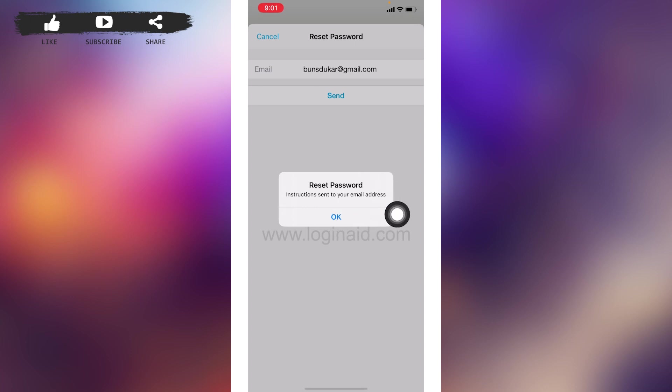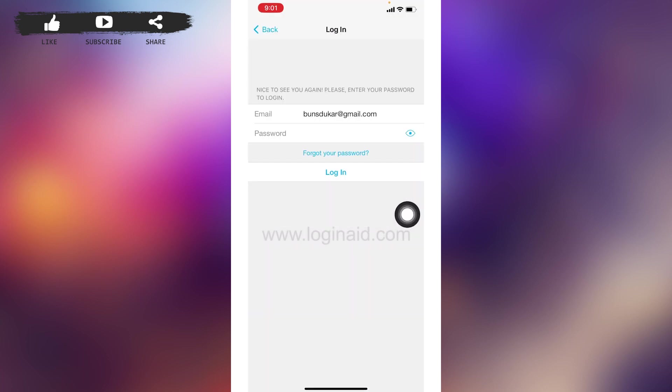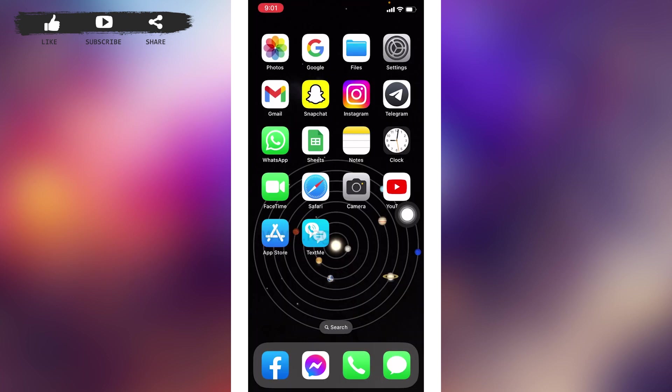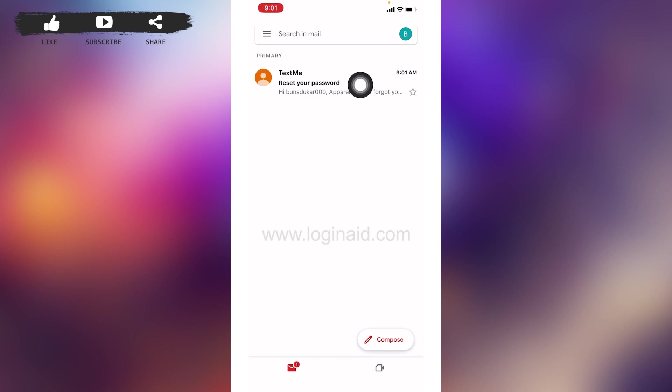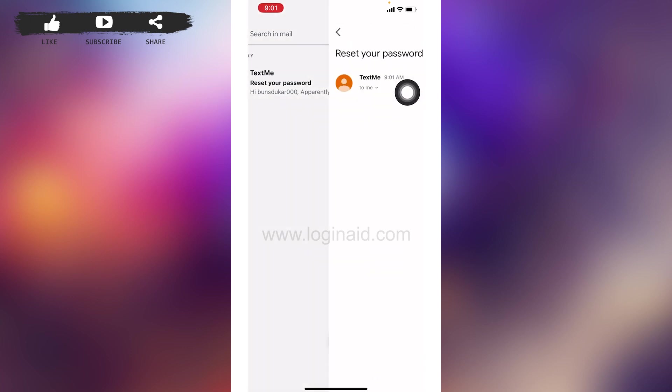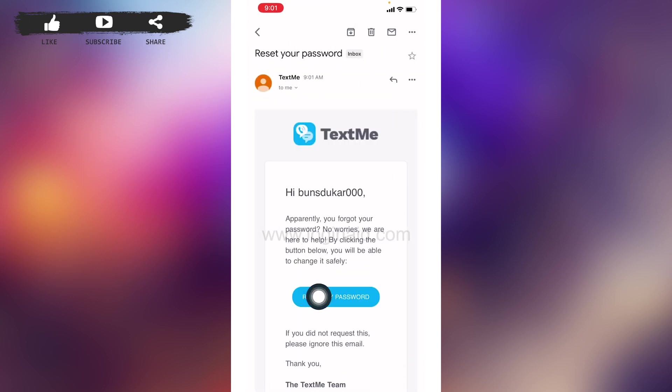Now you can close this and open your mail. At the top you can see that TextMe has sent me the reset your password mail. You will also receive a similar mail from TextMe. All you have to do is open that mail. Now tap on this option 'Reset my password'.